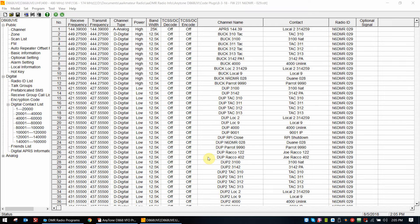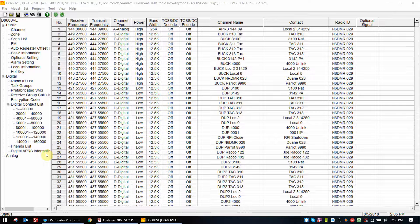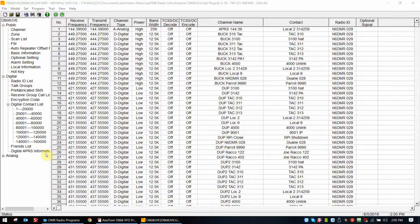Hi, this is Dwayne. I just wanted to do a quick video on the new digital APRS information ability of the D868 radio with firmware 2.32.